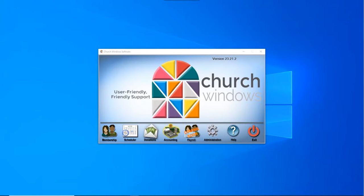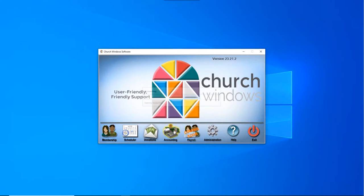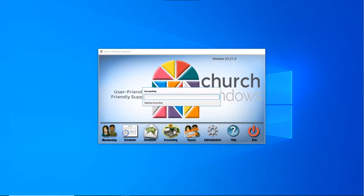Good afternoon. Welcome to today's webinar. My name is Joshua, I'm going to be your presenter today. We're here to talk about accounting cleanup.